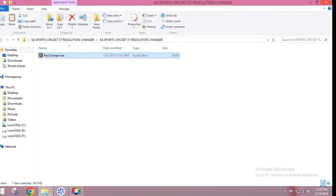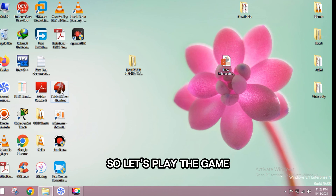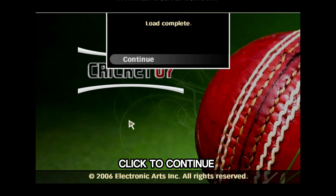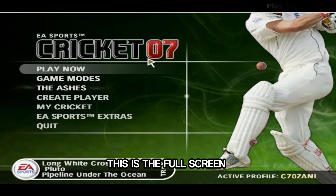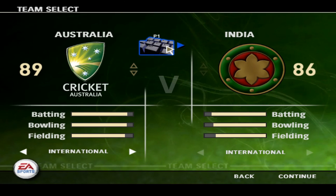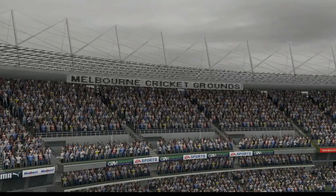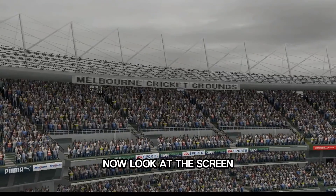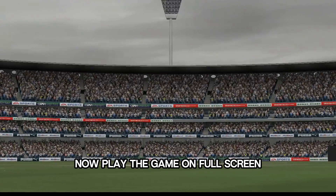Close this file — all the process is complete. Now let's play the game. EA Sports, click to continue. This is the full screen! Play the game, play now. Now look at the screen, this looks like a proper pitch to me. Now play the game on full screen.